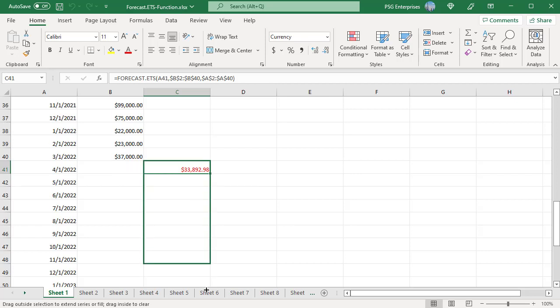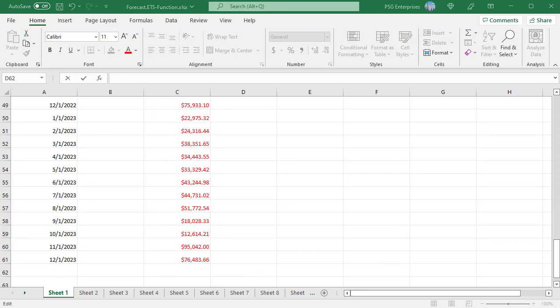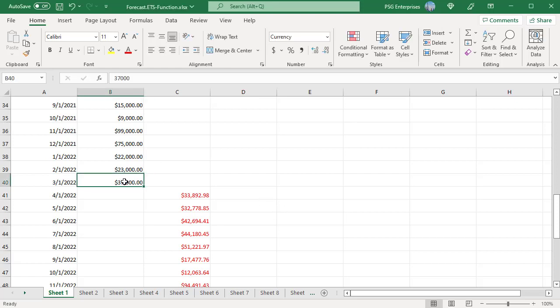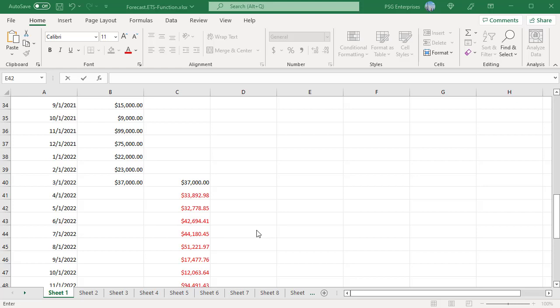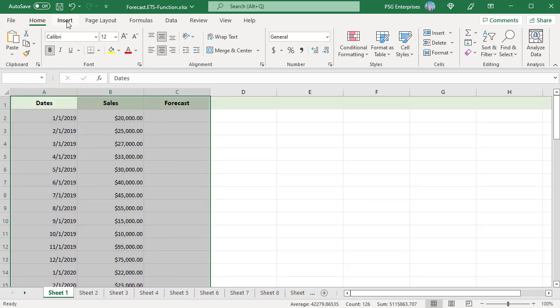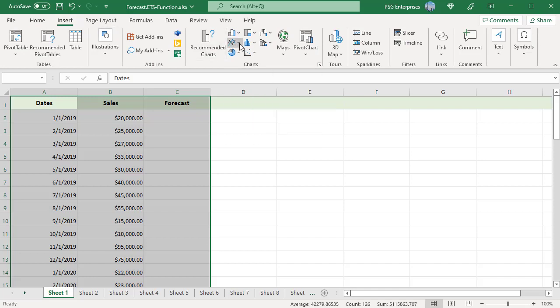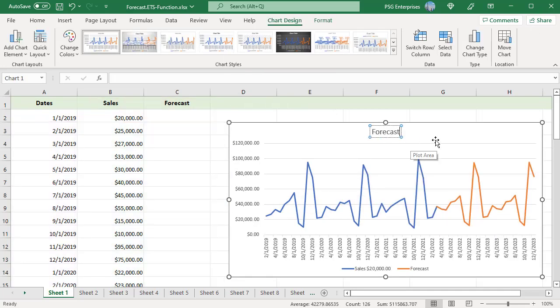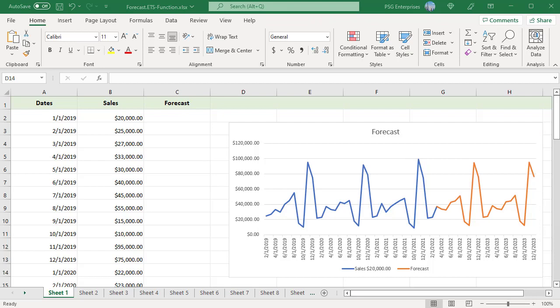To calculate the forecast for other dates, copy the formula down. Future values for other dates are calculated. Plot the results on a chart for a clear visual representation of the predicted values using a 2D line chart. To draw a continuous uninterrupted line, copy the last historical data value — the last sales value — to the forecast column: copy B40 to C40. Select the data in the three columns including the headings, go to the Insert tab in the Charts group, click the Insert Line icon, and choose the first chart type: 2D line. The blue line plots historical sales values and the orange line shows predicted sales values, which follow the pattern existing in the historical data.